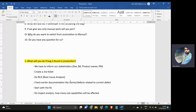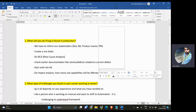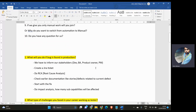Third, we can do RCA, which is root cause analysis. We keep asking ourselves 'why' five times — why did this bug get leaked to the production phase — until we reach the root cause. We can also check our earlier documentation, related stories we worked on, or similar defects raised earlier. From those tickets, we get information about what was tested and how we missed that particular defect.